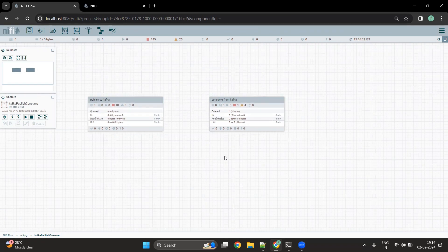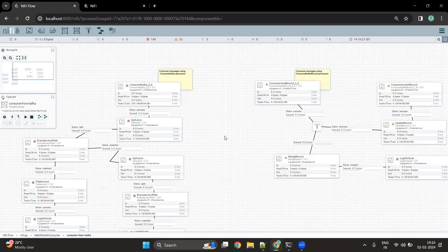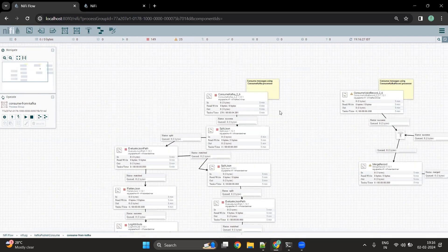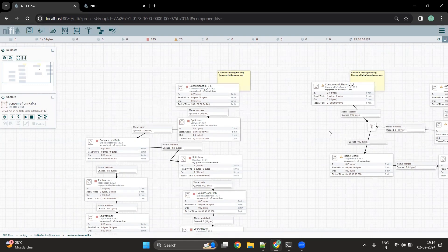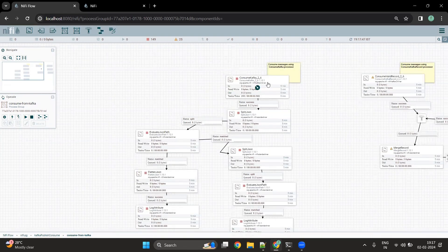Now let's go ahead and see how we can use NiFi to consume the messages from the Kafka topic. There are two flows: the first one uses the Consume Kafka processor and the second one uses the Consume Kafka Record processor. Now let's go ahead with the first flow. We are going to use the Consume Kafka processor to read the messages that were published by the Publish Kafka processor.